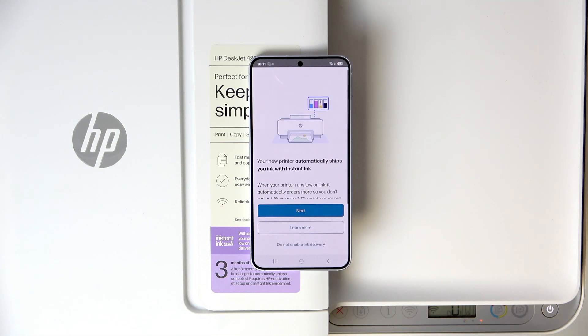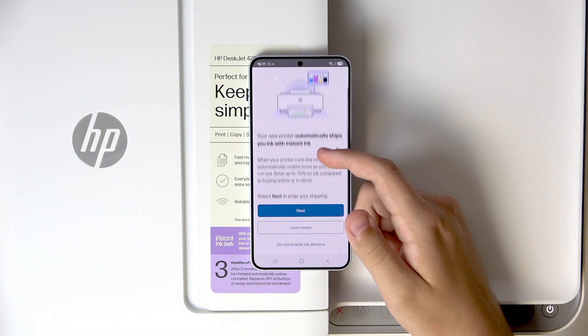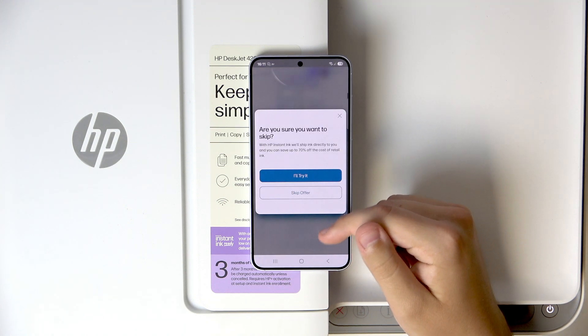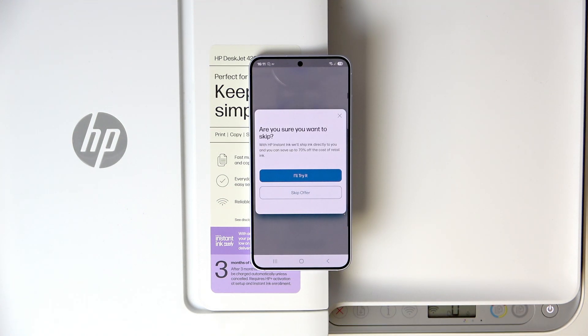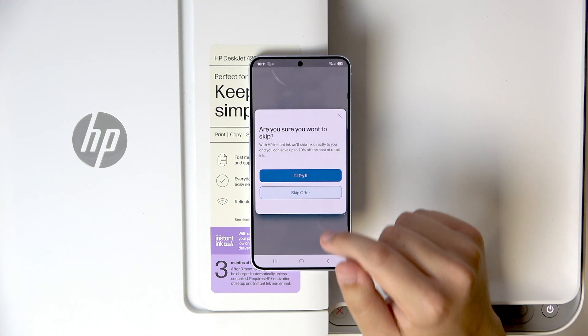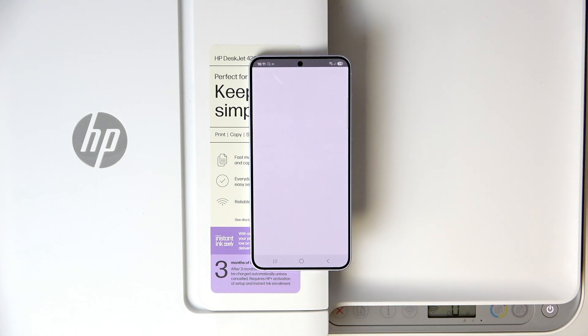Now here, let's not enable the ink delivery. Click on skip offer.